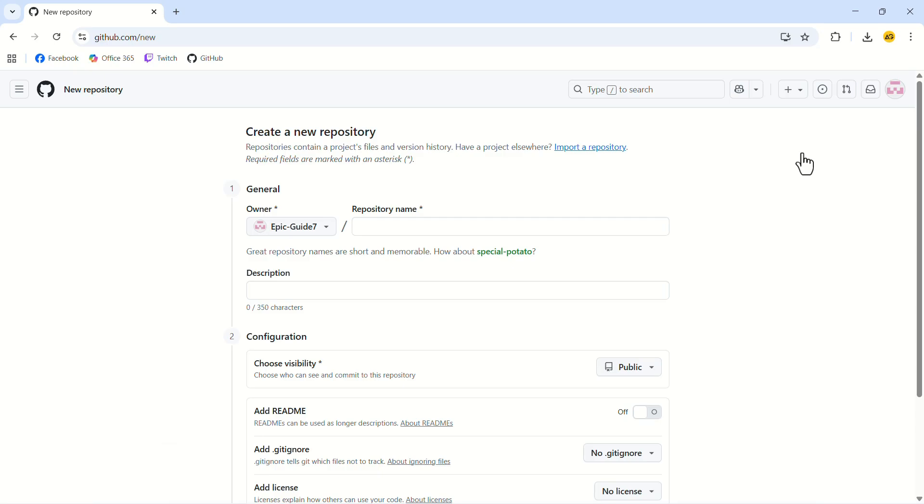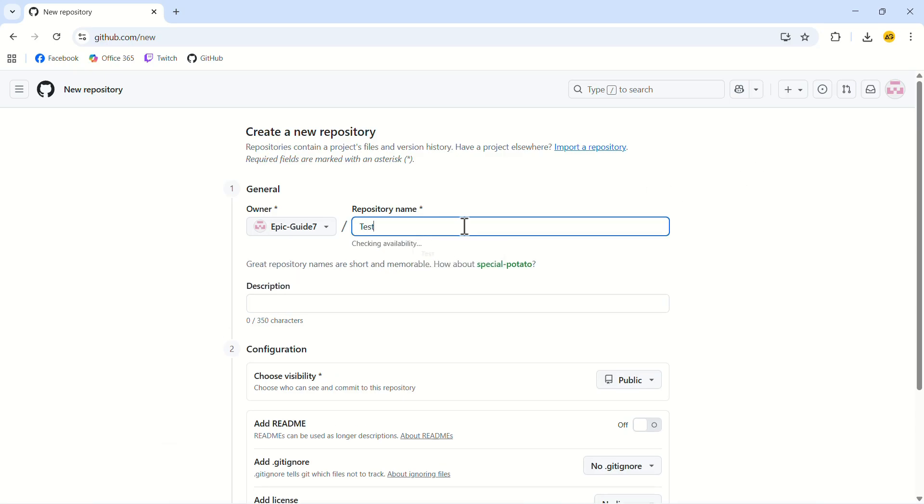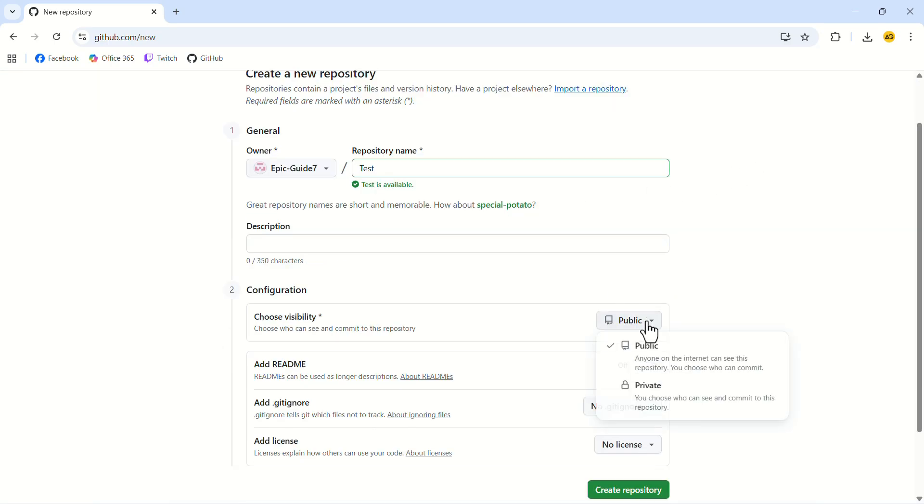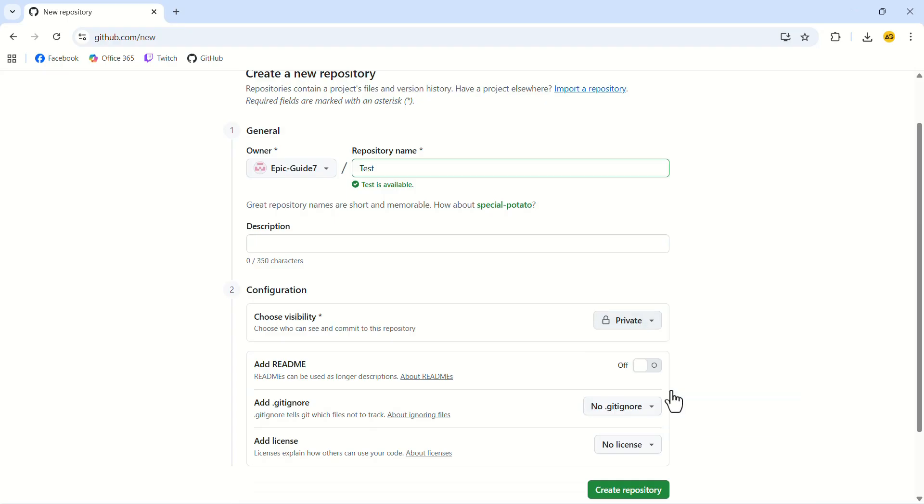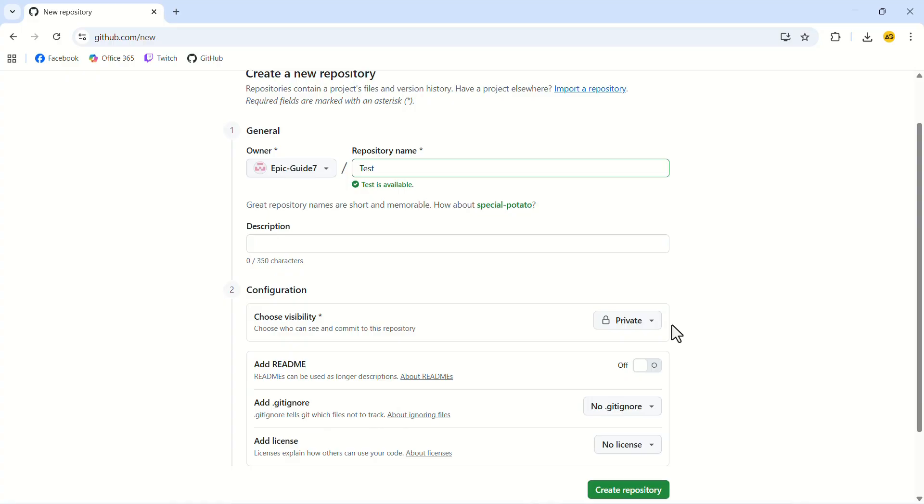Give a name to your repository. You can choose the visibility for your repository. In my case, I will set it to private. You can also add your license if you want. After you are done, click on create repository.